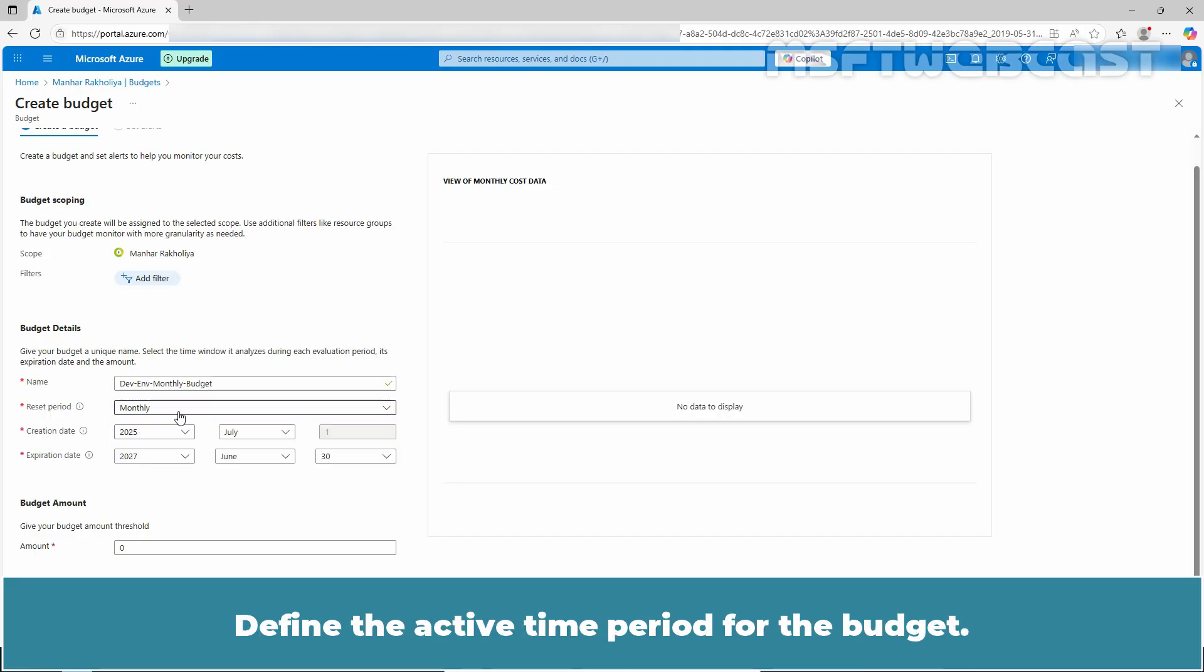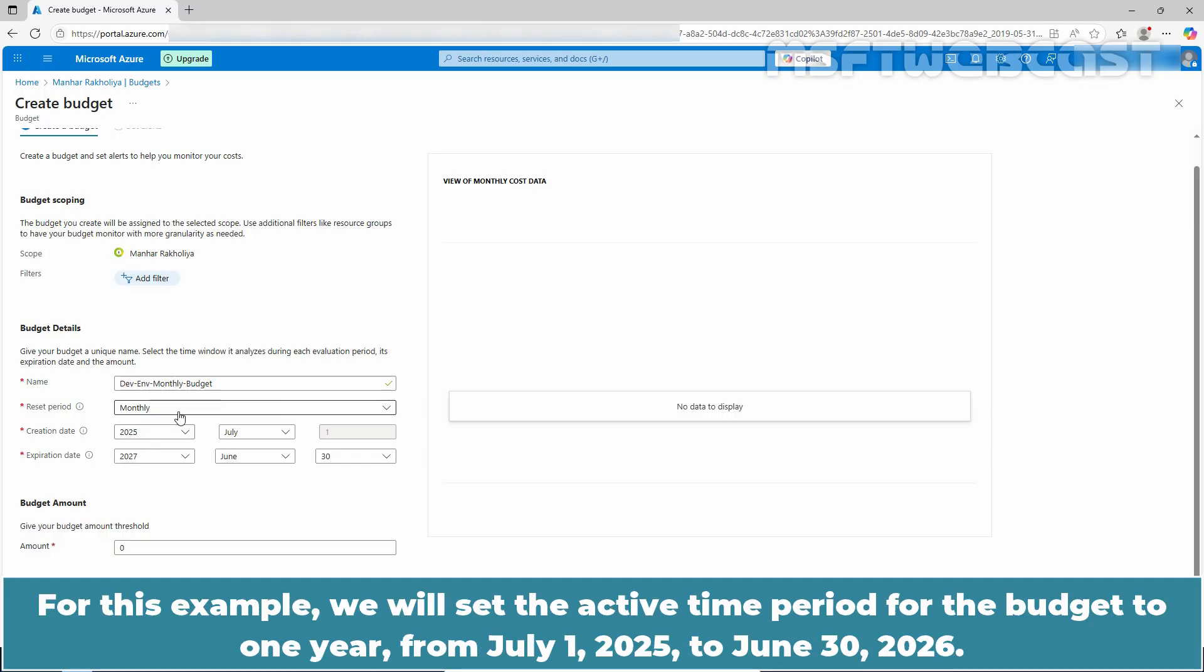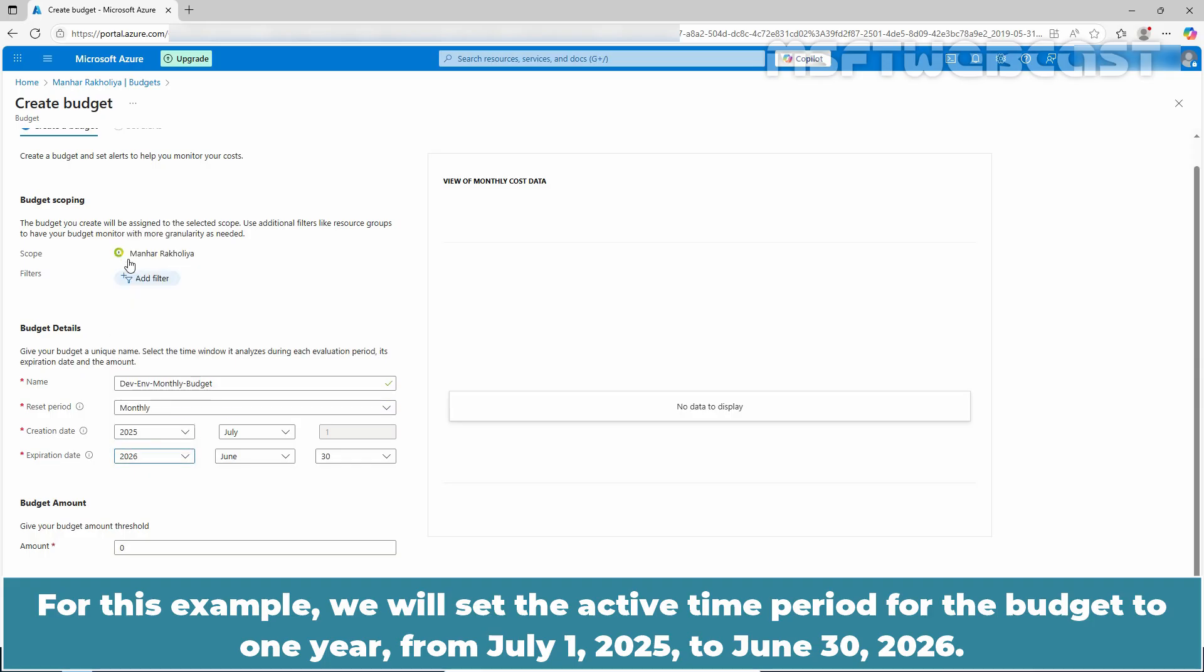Define the active time period for the budget. For this example, we will set the active time period for the budget to 1 year from July 1st, 2025 to June 30, 2026.